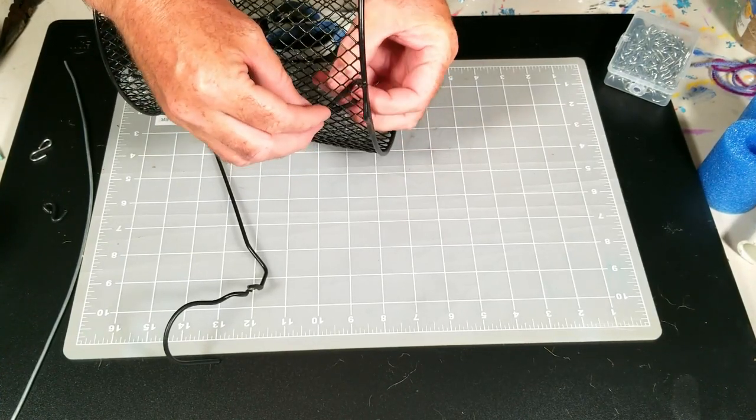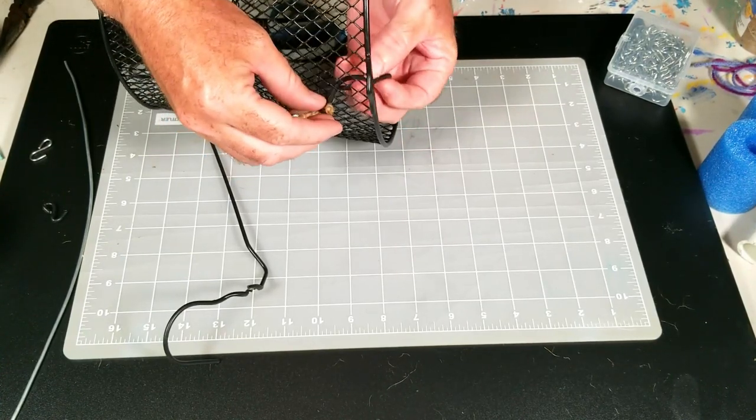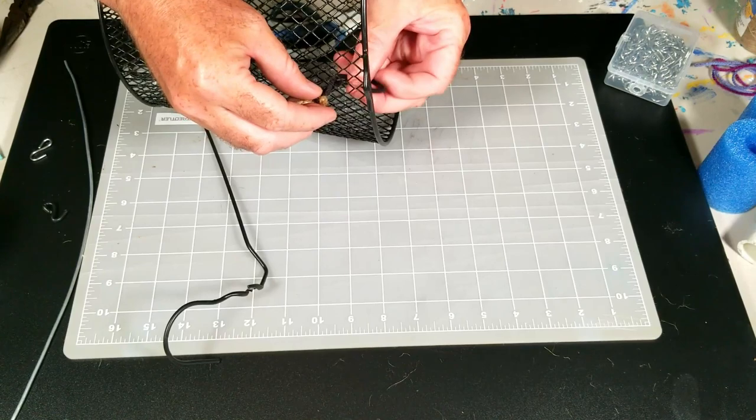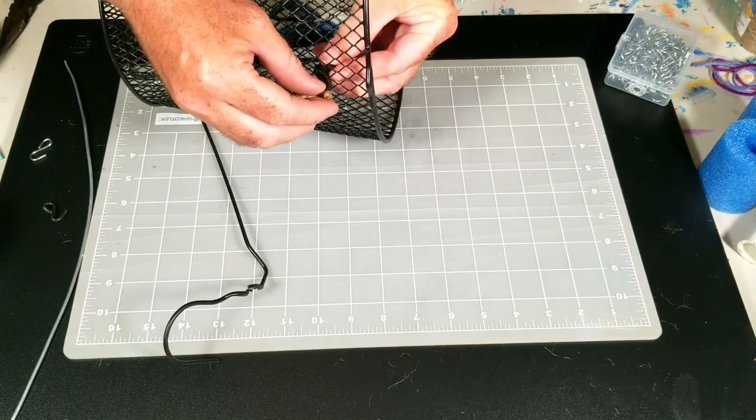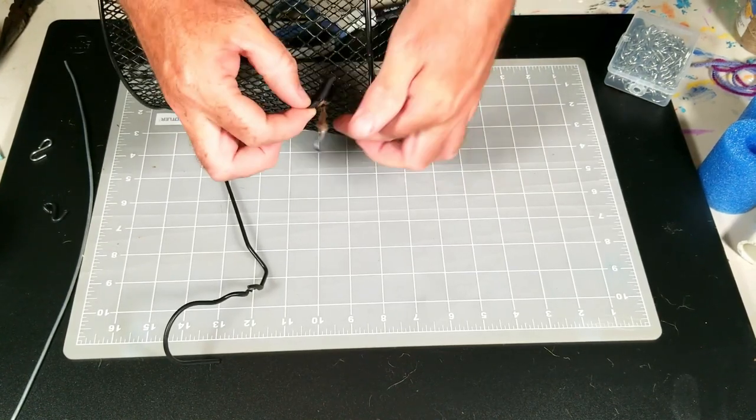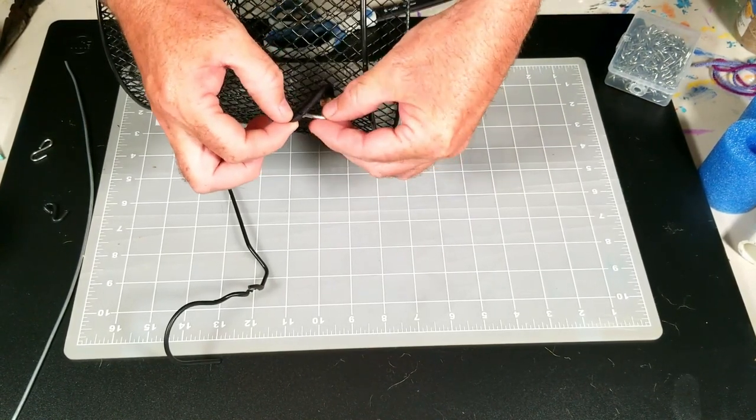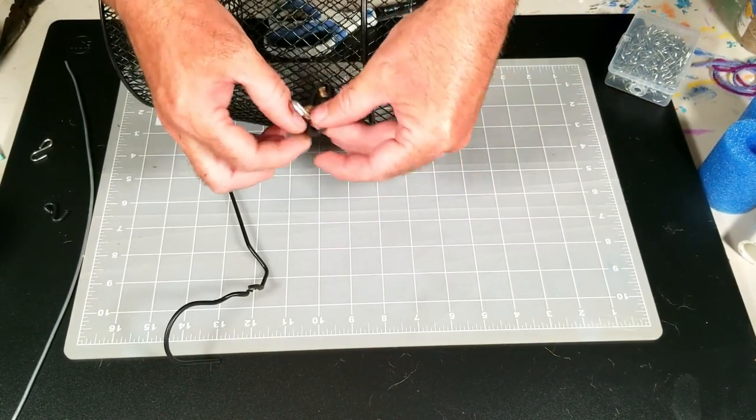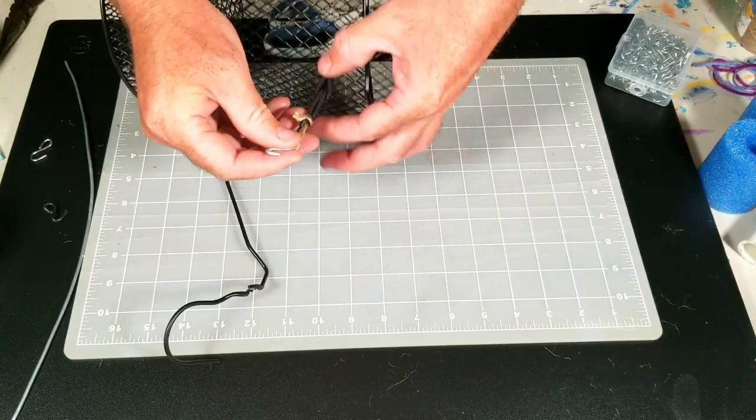A little fiddly when I'm trying to face it towards the camera. But it's pretty easy. Now I have the loop. I just stick the hook through that loop. Like that.